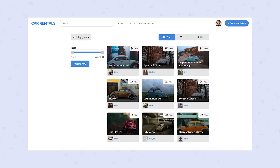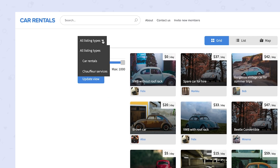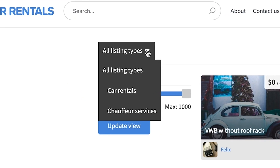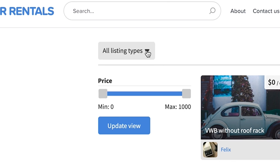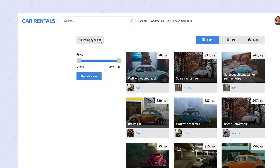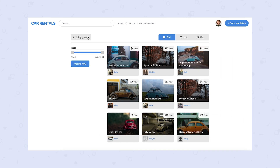Switching to our customer's experience: in the main listing browse view, you can find a dropdown of listing types to filter by. If you only have one order type, this dropdown will not appear.